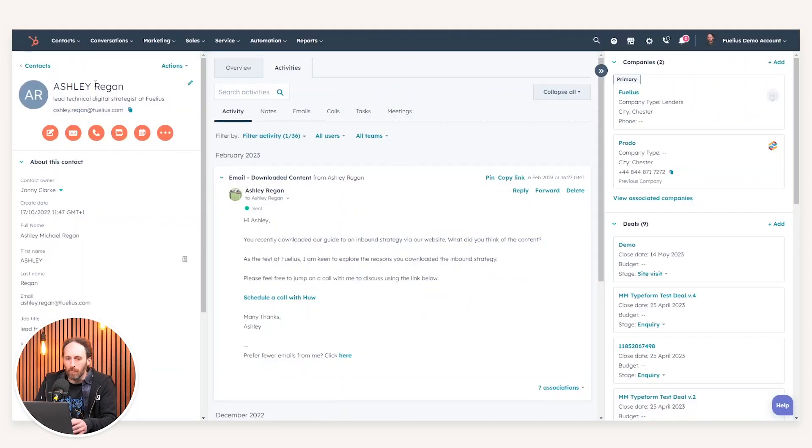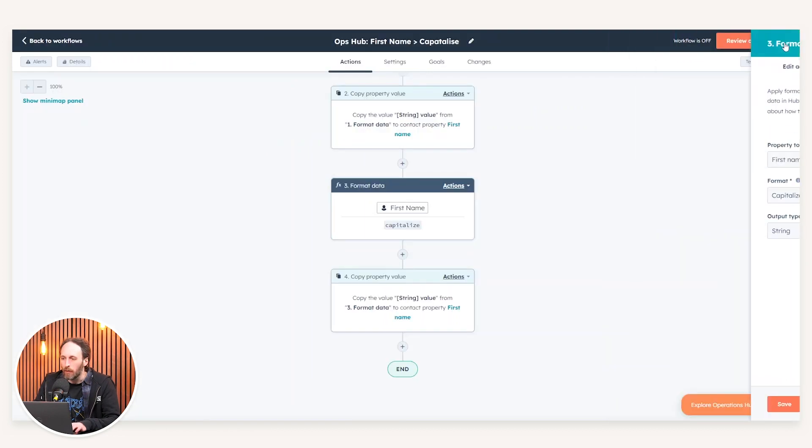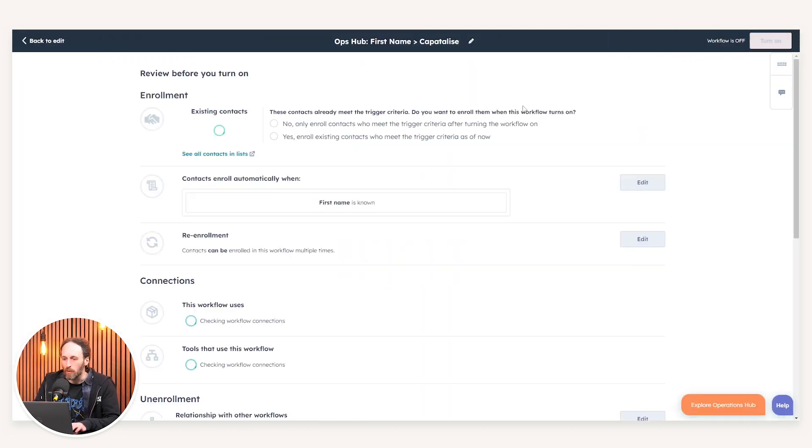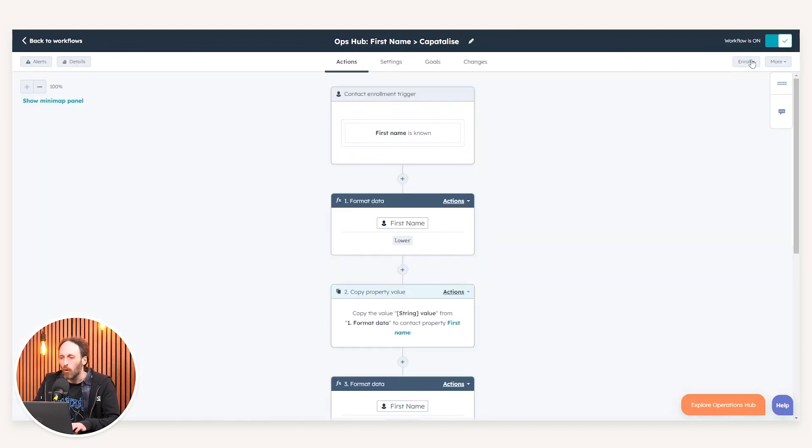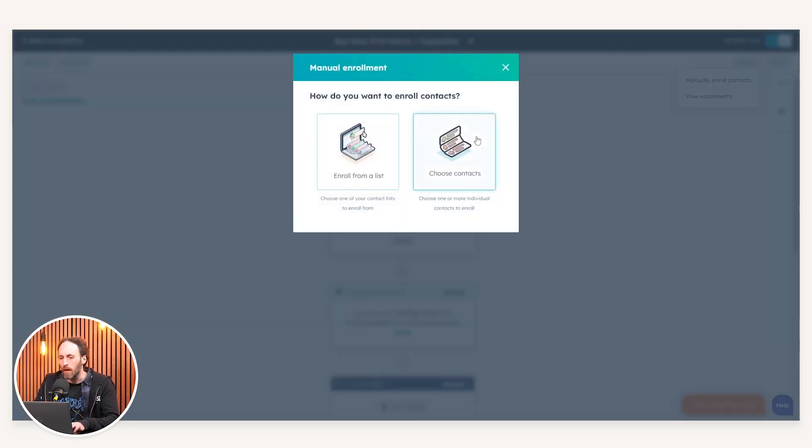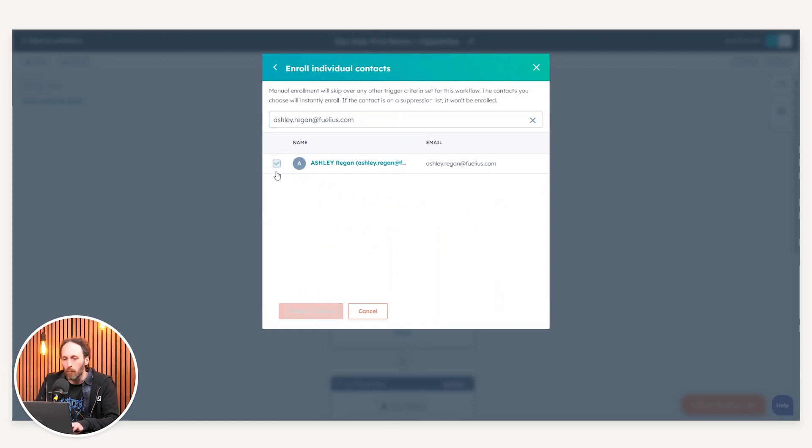As you can see here, I have a test contact record, which is just myself. And my first name is in completely uppercase. If I now go and turn on this workflow, we won't enroll existing contacts in this instance. But all I'm going to do is just enroll myself manually to highlight the use case here and how this data would then be outputted.